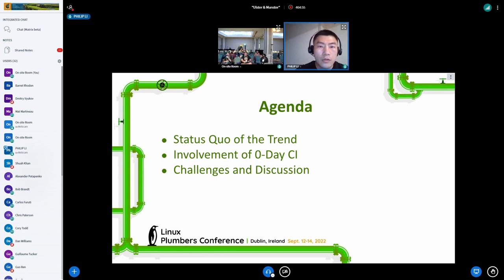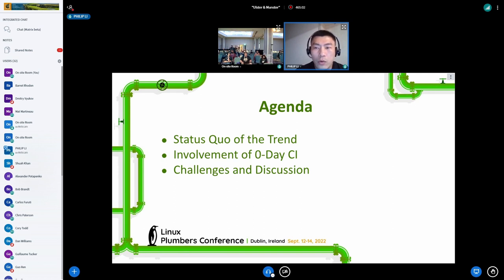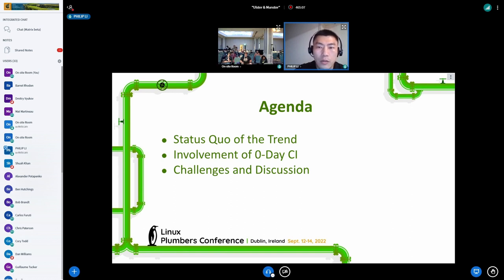Today I will talk about the status of such trends and how each part works together, then the involvement from Zero-DCI's perspective, after which we want to exchange ideas and have discussion around any enhancements or missing parts of this virtual team.